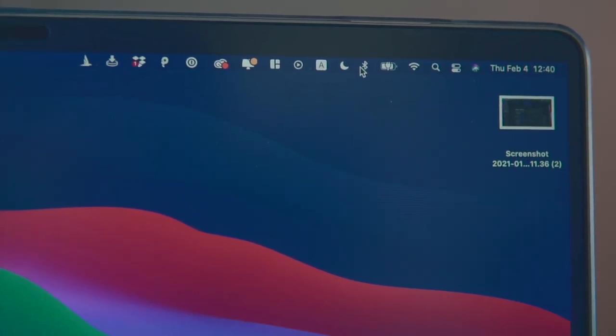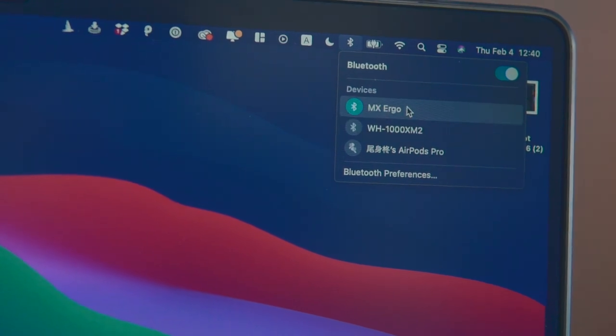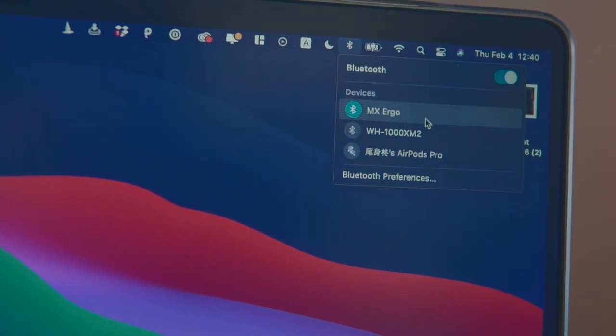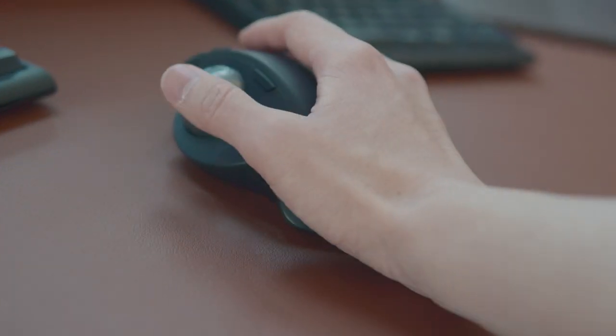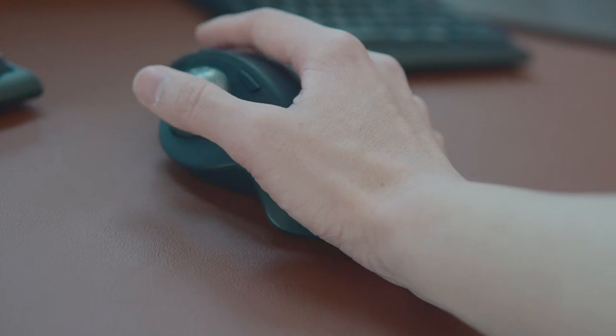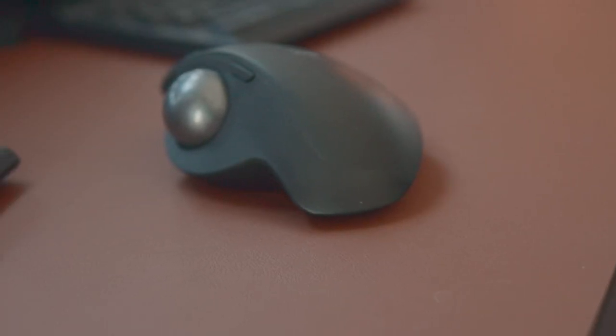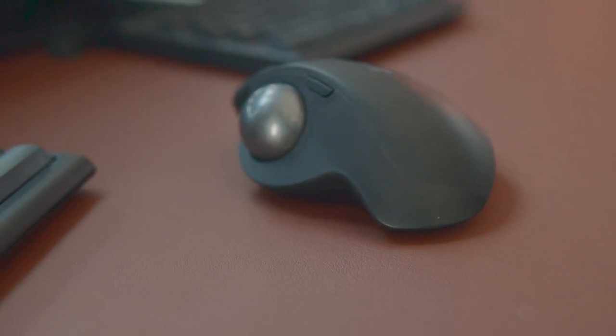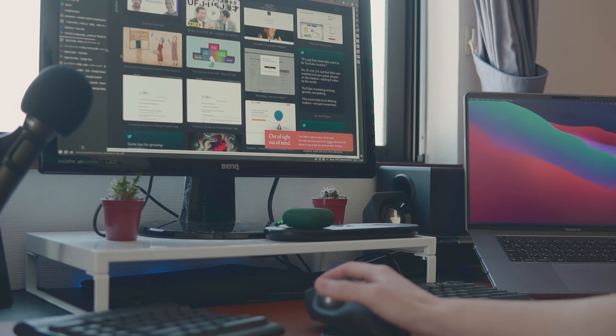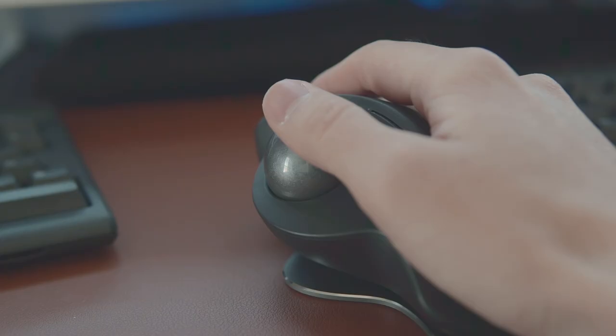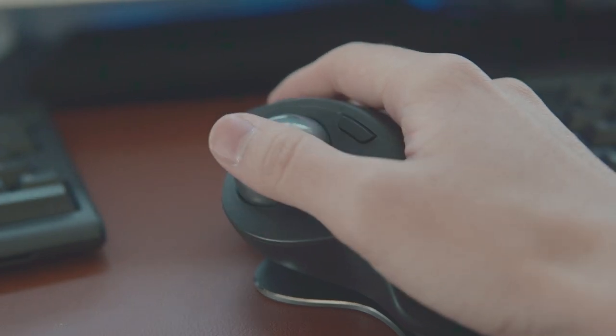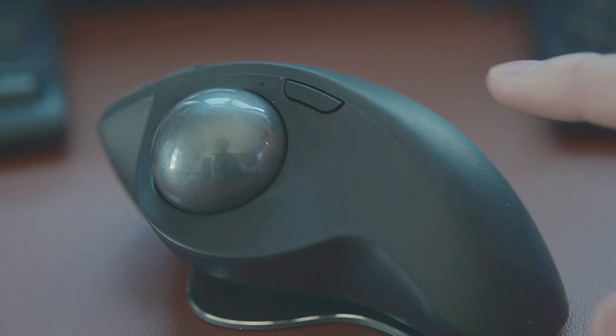You can connect this mouse to your computer using Bluetooth, and it has a quite long battery which can last up to 4 months after one charge. Now, you've probably noticed this giant trackball. You can use this to move the cursor instead of moving the whole mouse, which feels much easier on my wrist compared to the trackpad because you're only moving your thumb.